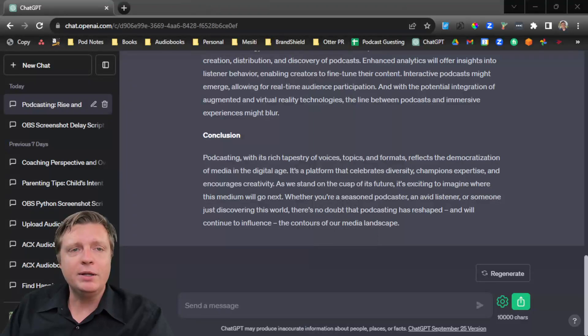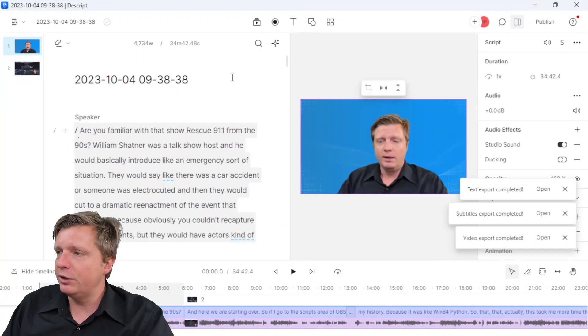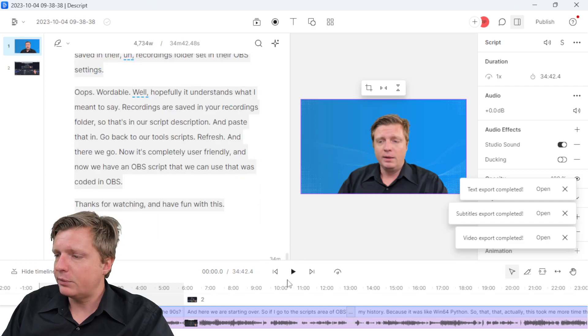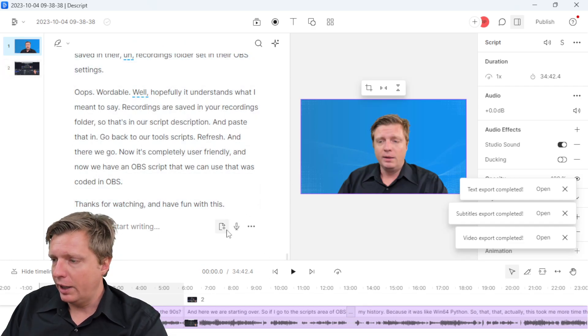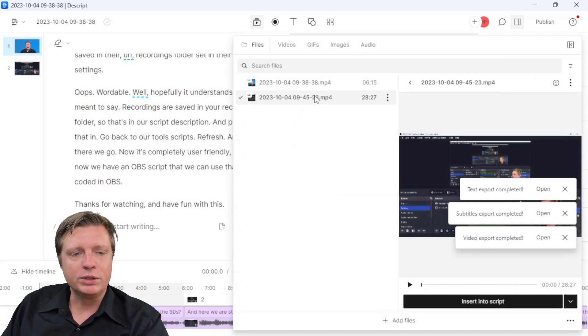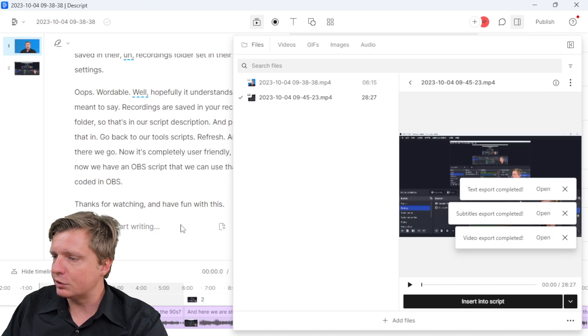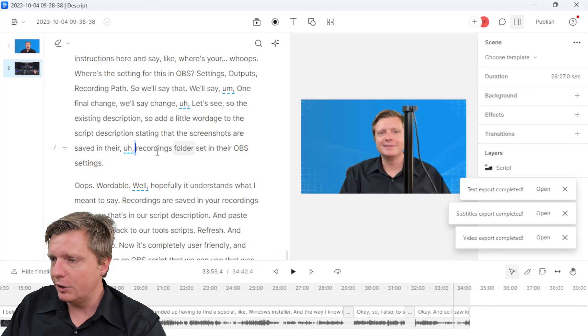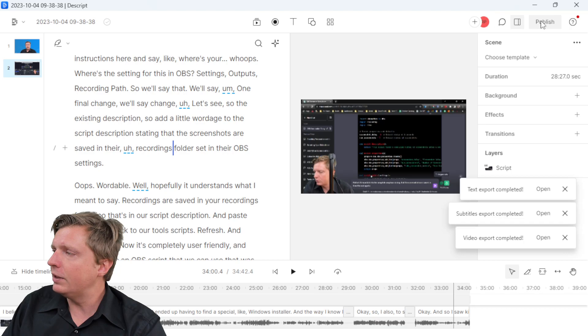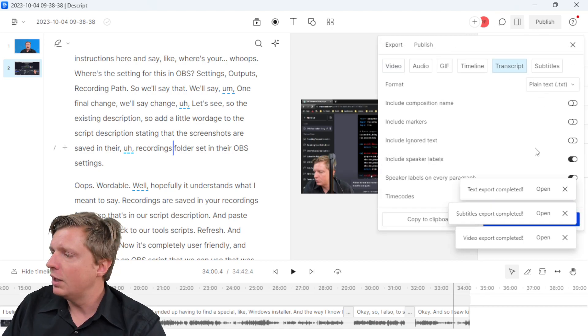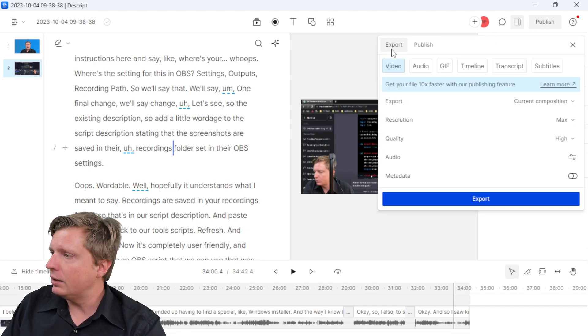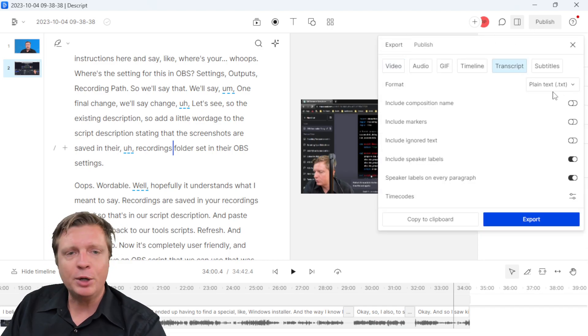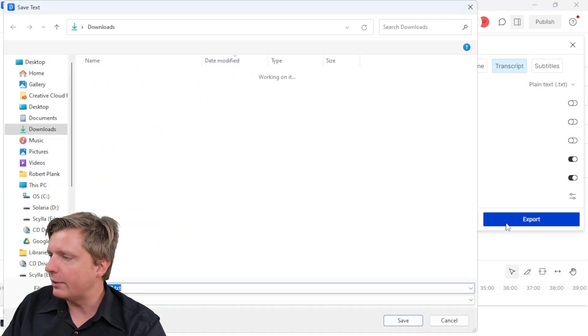Then I go and use this tool here called Descript, where I can click on this and say add file and import an MP4 video file and say insert into script. It will automatically transcribe really accurately, not 100%, but it says save there of recordings folder. Then I can just take this and say publish export transcript, and output a plain text file and even add like time codes and things like that.